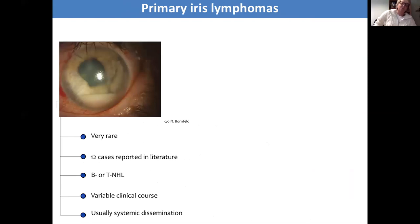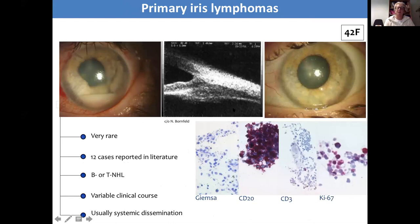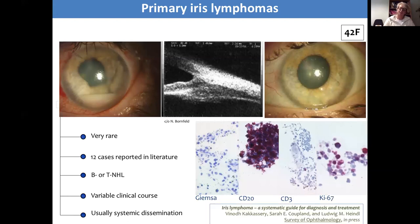Briefly mentioning primary iris lymphomas — these are exceptionally rare, with approximately a dozen cases reported in literature, perhaps a few more in recent years. I received a case in Germany: a 42-year-old who had a manifestation in her iris; it was a high-grade B-cell lymphoma, and unfortunately within a short period she developed systemic disease and passed. Very recently I've collaborated with Vinod Kakaseri and Professor Ludwig Heindl in Bonn, suggesting guidelines for the diagnosis and treatment of iris lymphomas, to be published in Survey of Ophthalmology.